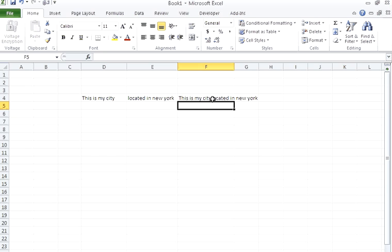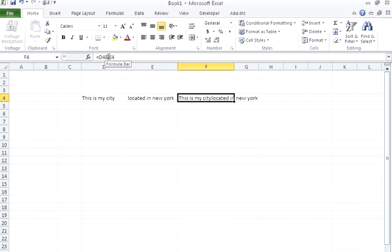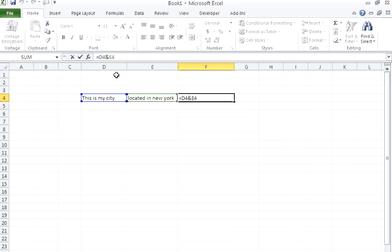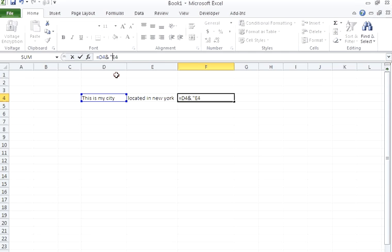But here you can see there is no space between these two strings, so we can introduce a space. For introducing a space, we have to include it in the concatenation operator. So I will put inverted comma, space, inverted comma, and again a concatenation operator. Let me explain what this means.